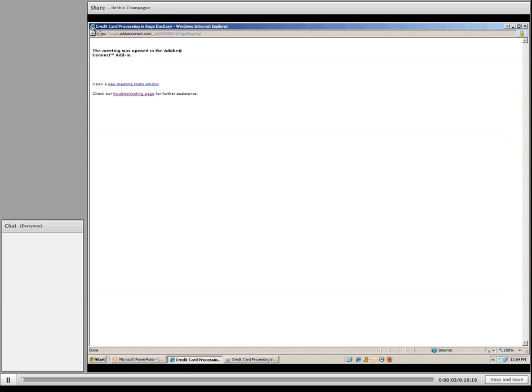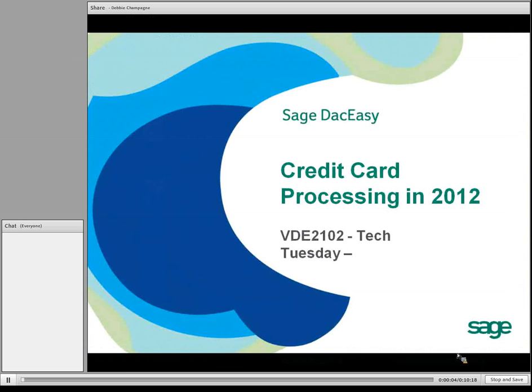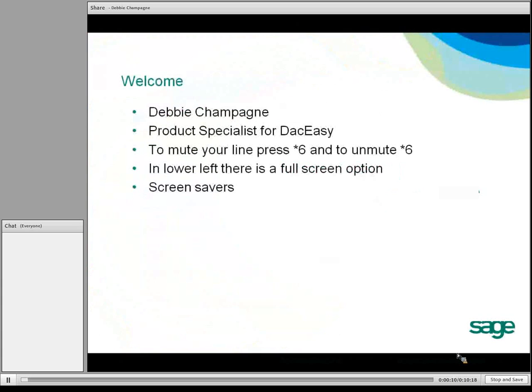This is a Tech Tuesday course, specific to version 2012. My name is Debbie Champagne, and I'm the product specialist for DAC-Easy.